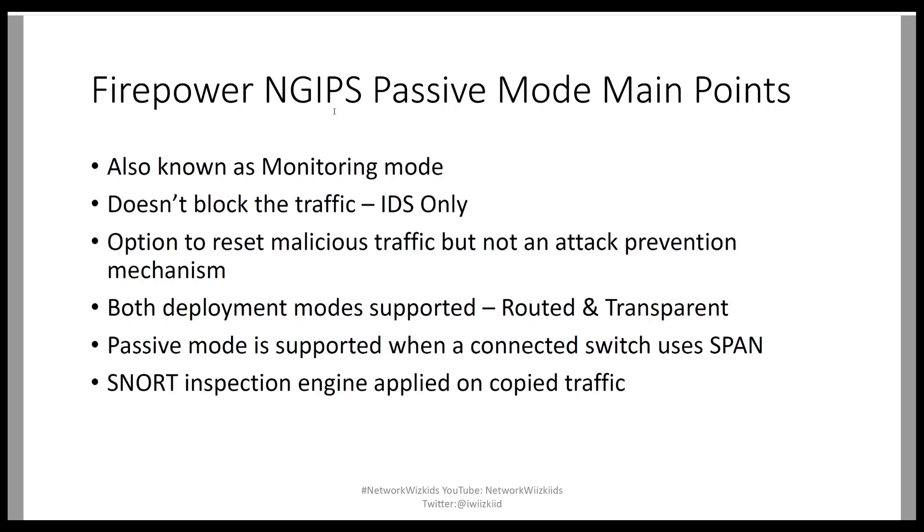Last of all, snort inspection engine is applied on copied traffic so the traffic that is sent from the switch to the firepower device is run through the snort inspection engine to assess whether that traffic is deemed malicious or not essentially.